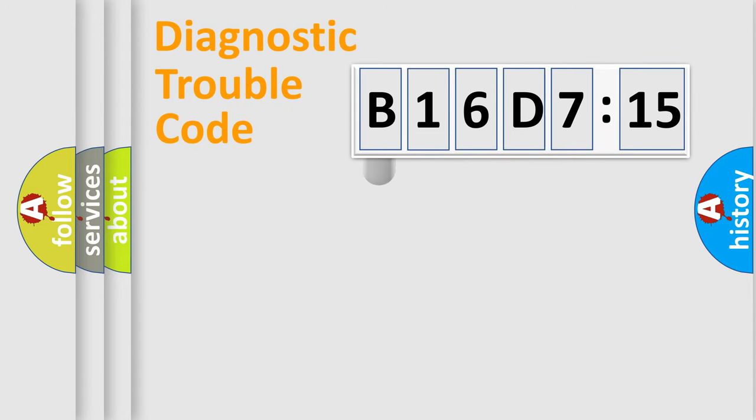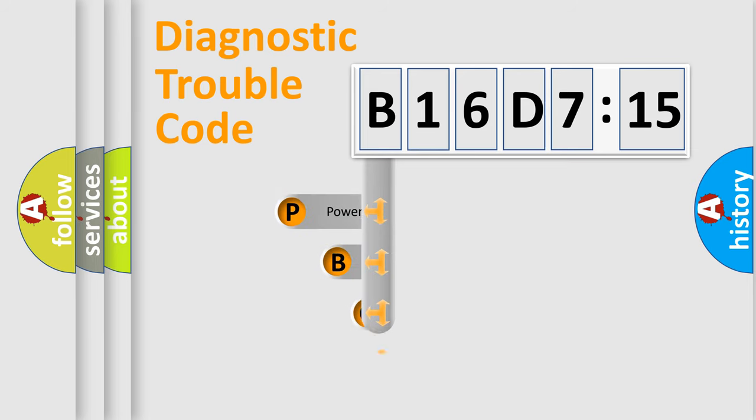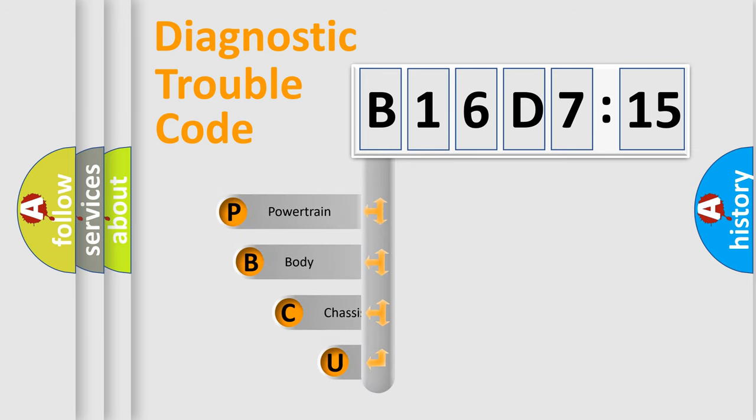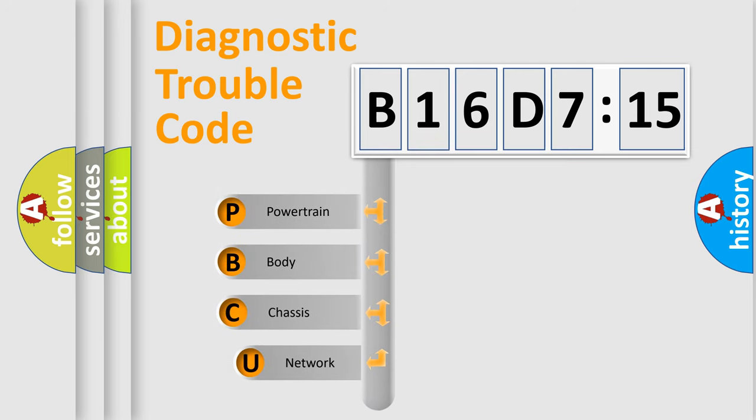First, let's look at the history of diagnostic fault code composition according to the OBD2 protocol, which is unified for all automakers since 2000.